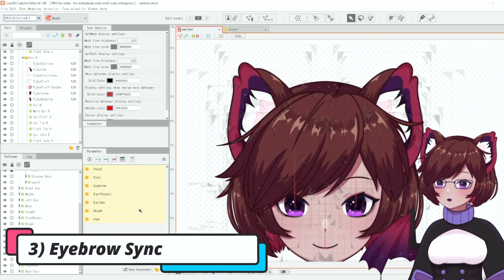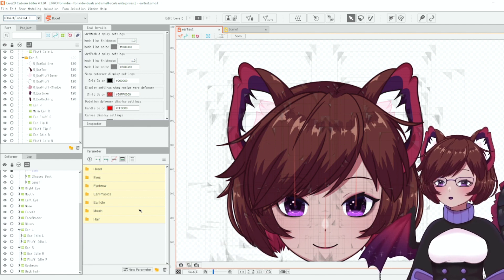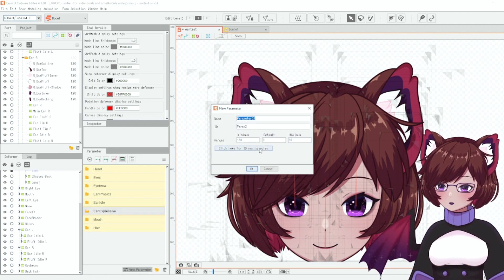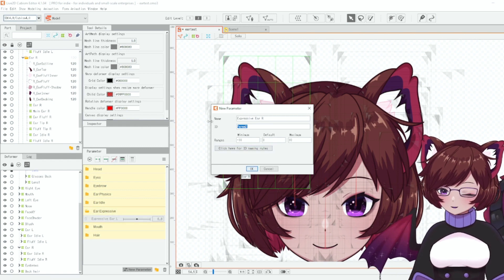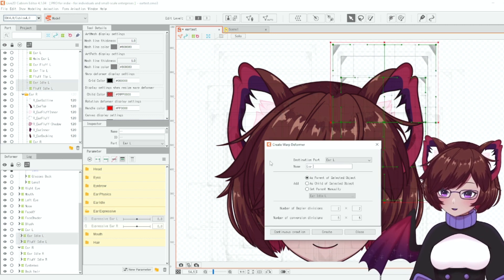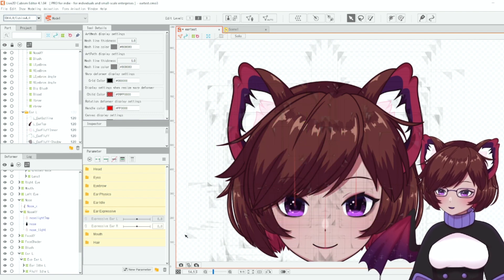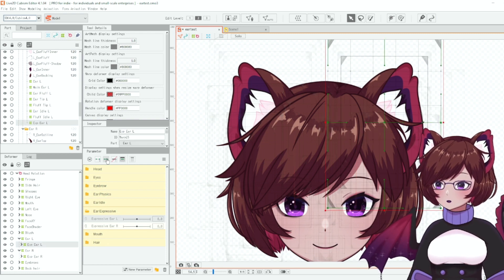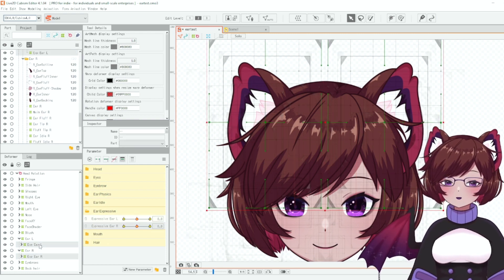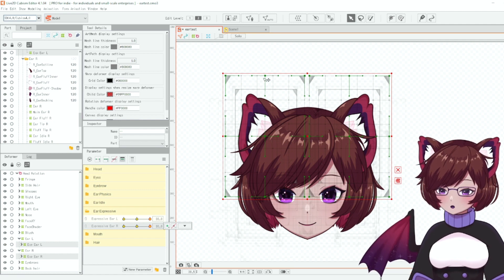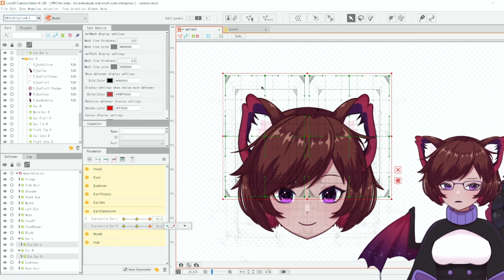The last thing to set up in Live2D itself is expressive ears linked to the eyebrows. We create a new folder called 'Ear Expressive' with two new parameters, and we need two new deformers — this time combining the whole ear. Set up the parameters with three keyforms like before, but the behavior is different from physics: when the value is at 30 we want the ears up, and when it's at minus 30 we want them down.